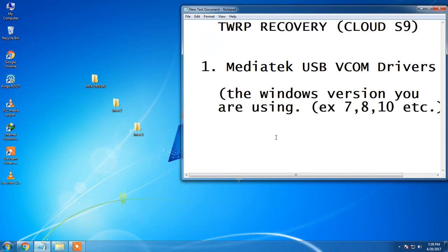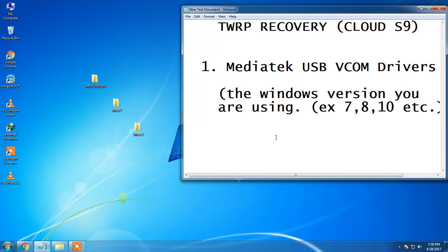Let me give you a small information. The Intex Cloud S9 Smartphone runs on Android Marshmallow 6.0. The point to note here is that generally the devices which are running on Marshmallow 6.0, most of the devices which are running on Marshmallow 6.0 are a bit difficult to root.